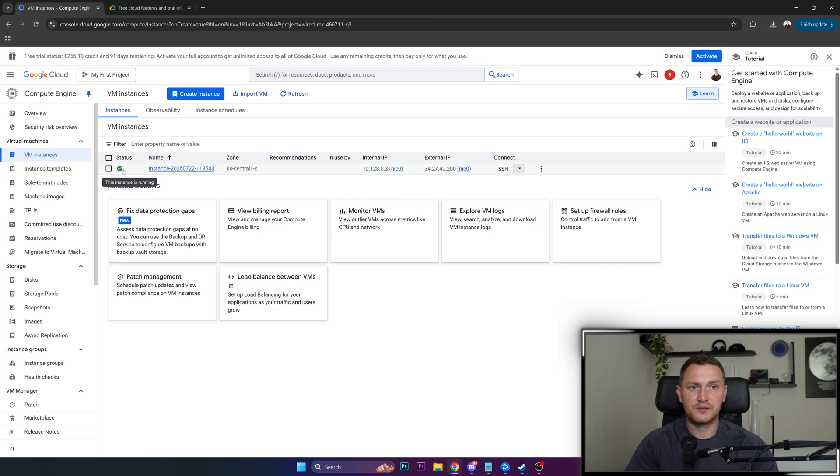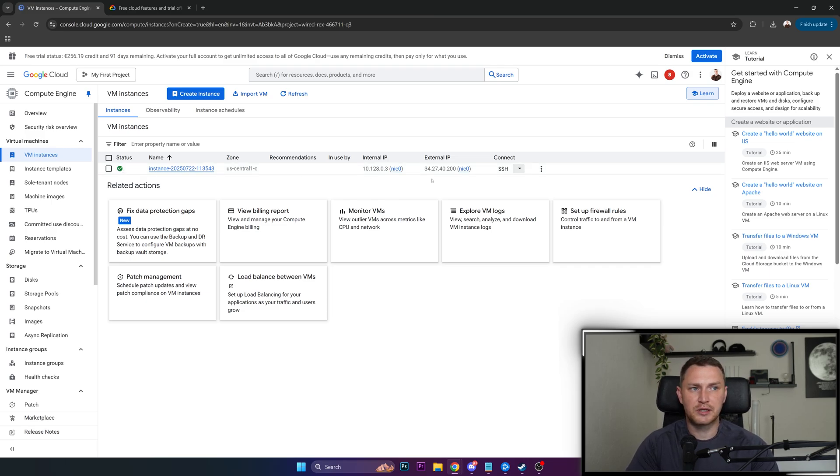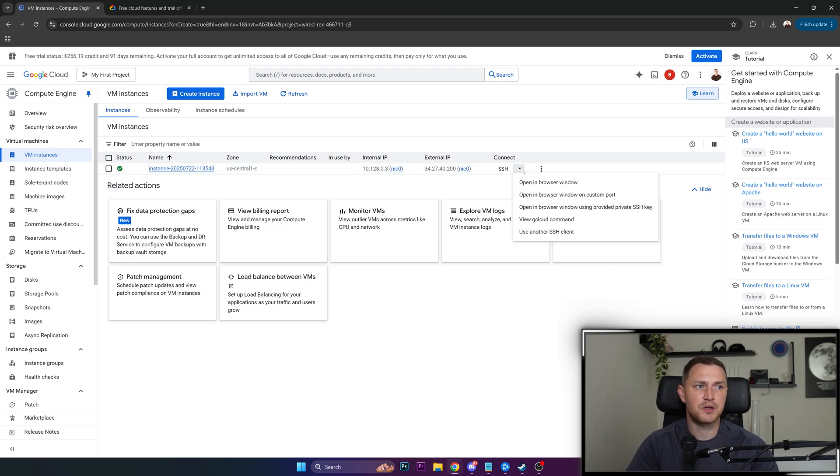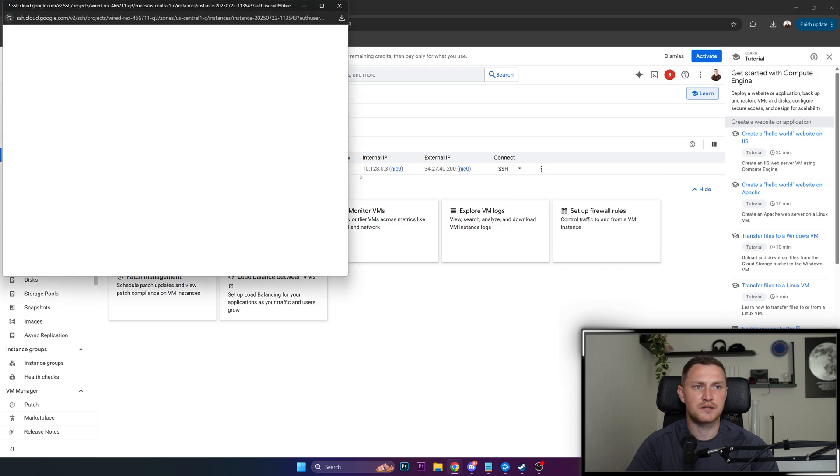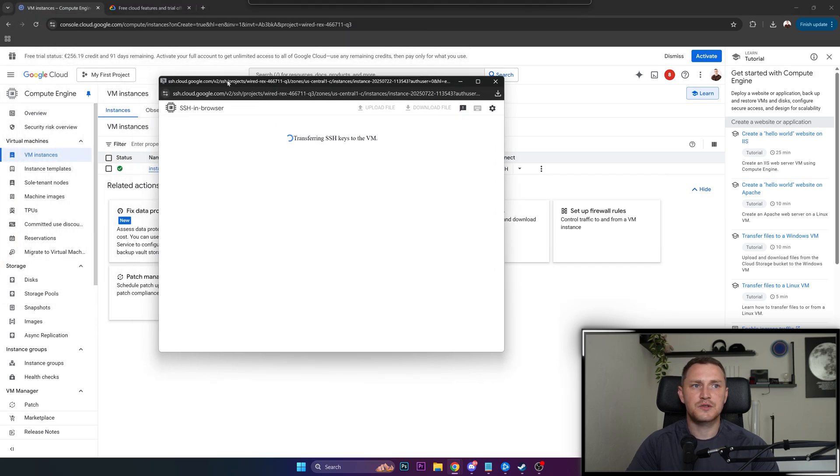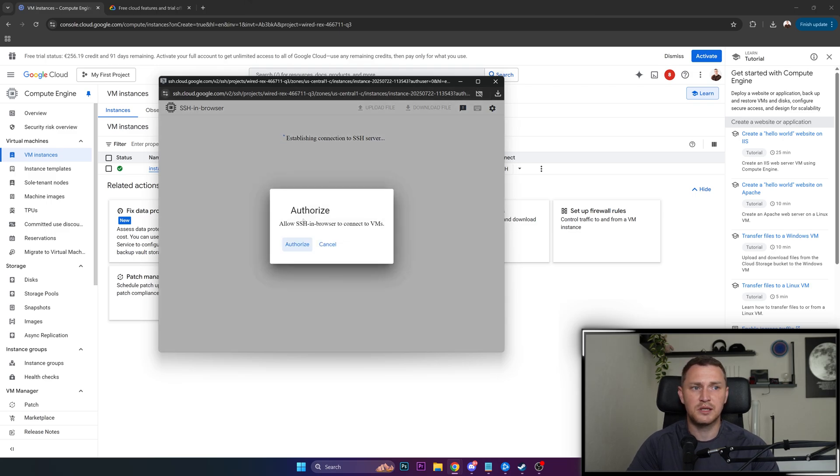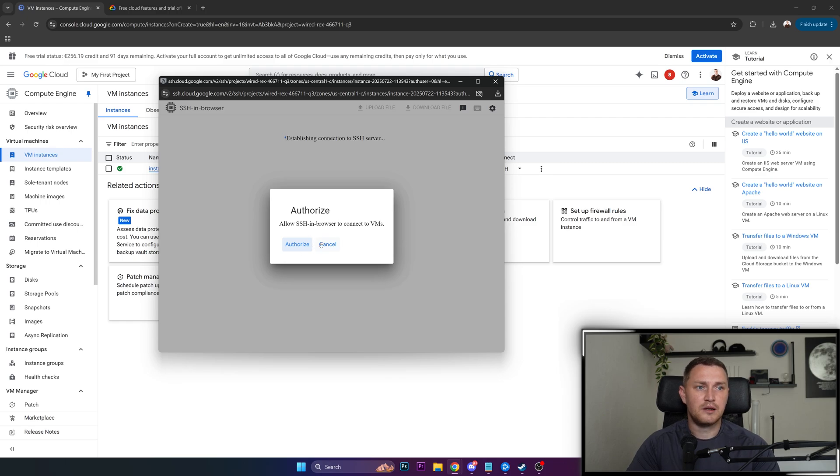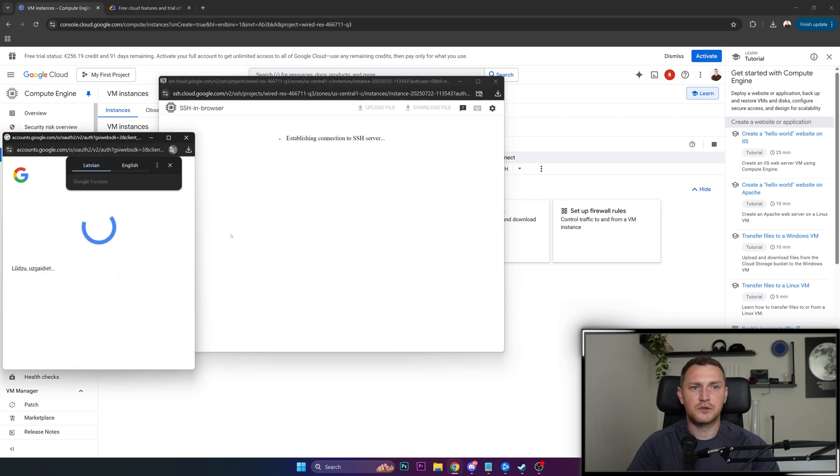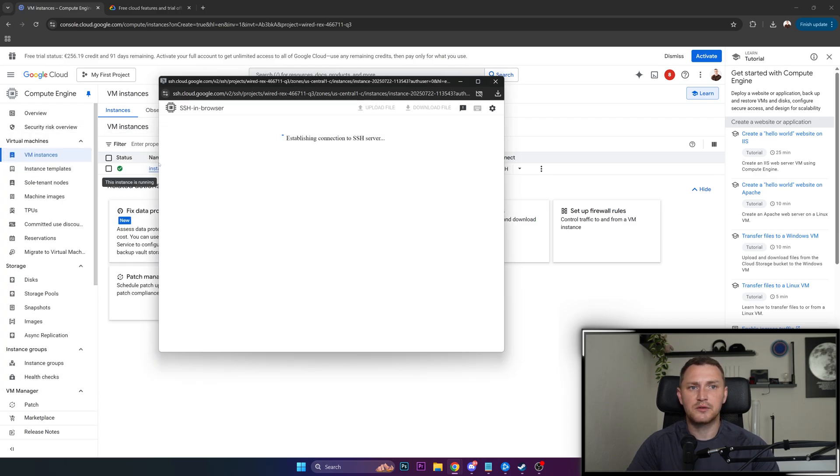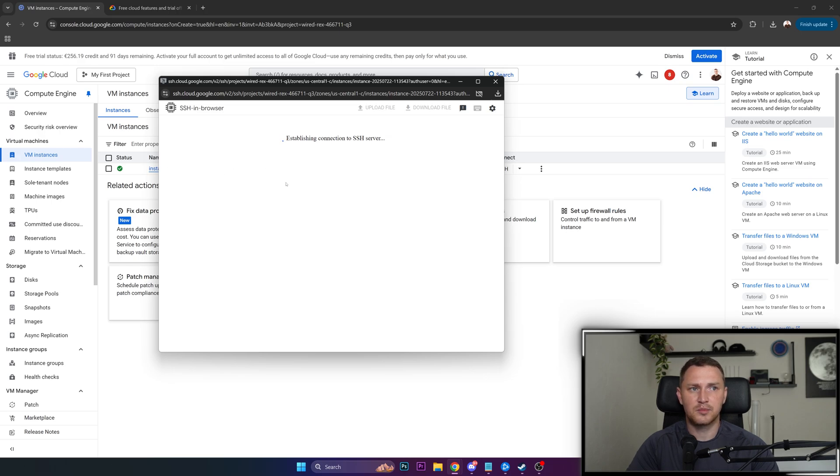So seems that the virtual machine is up and running, the instance is running, and we can try to connect with SSH just to make sure that it is available. Open SSH in the browser. This is going to take a couple of seconds. And to be honest, Google Cloud seems to be the slowest from all the previous clouds that I tried before. We need to authorize this session browser to connect to the virtual machine, click authorize. This is taking a couple of seconds.